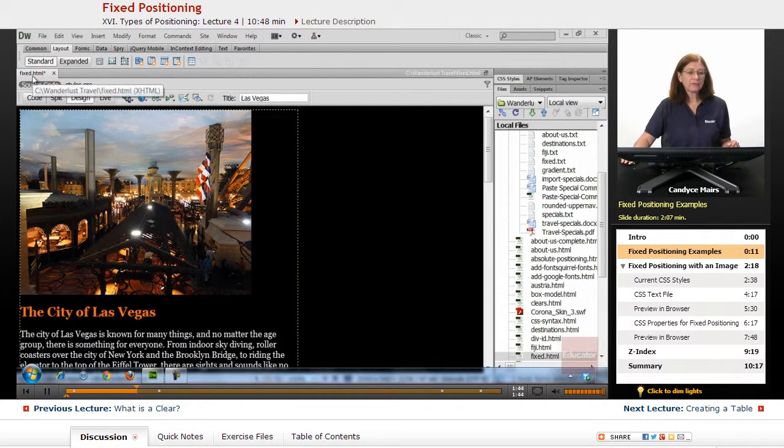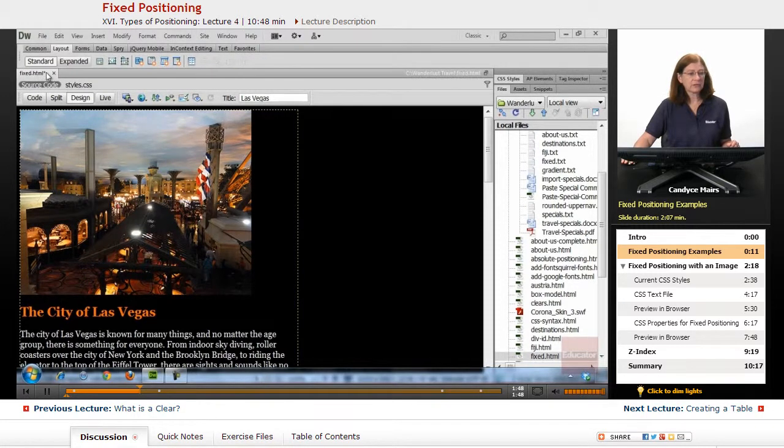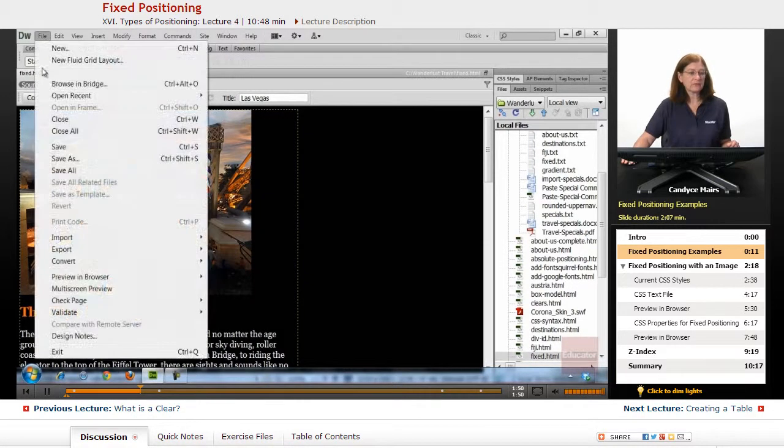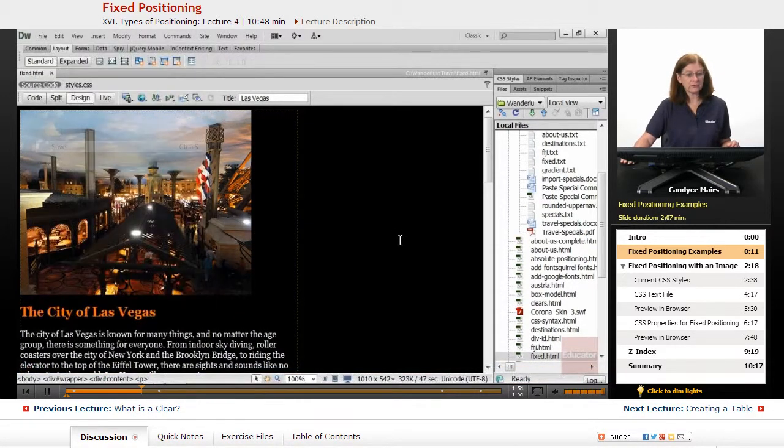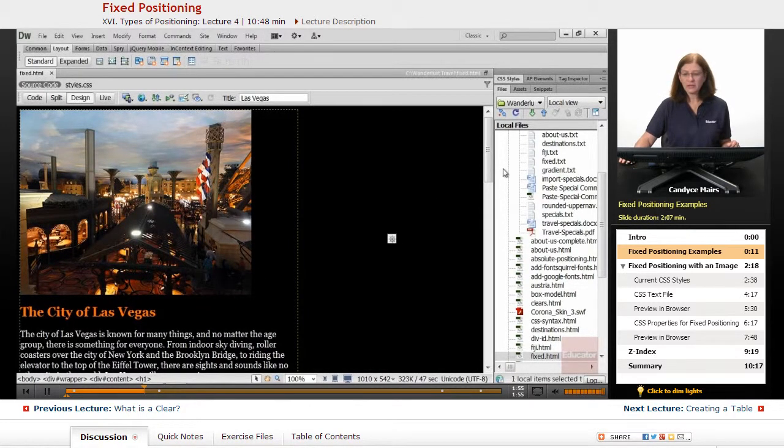I have fixed.html open here. It looks like this does need a save, so I'll go ahead and do that. There's my fixed page.